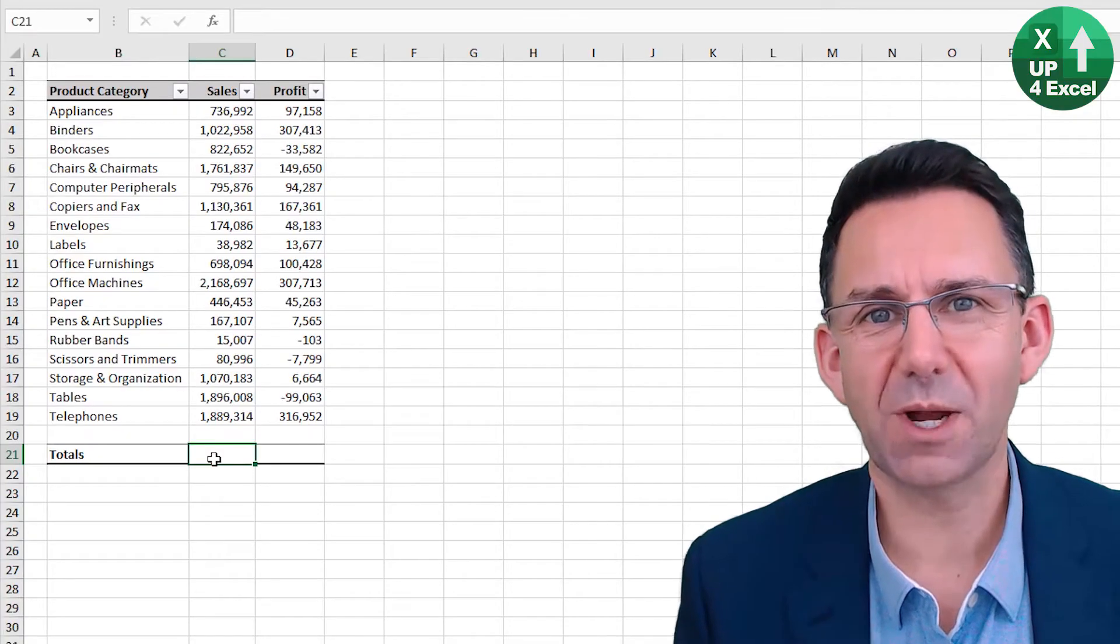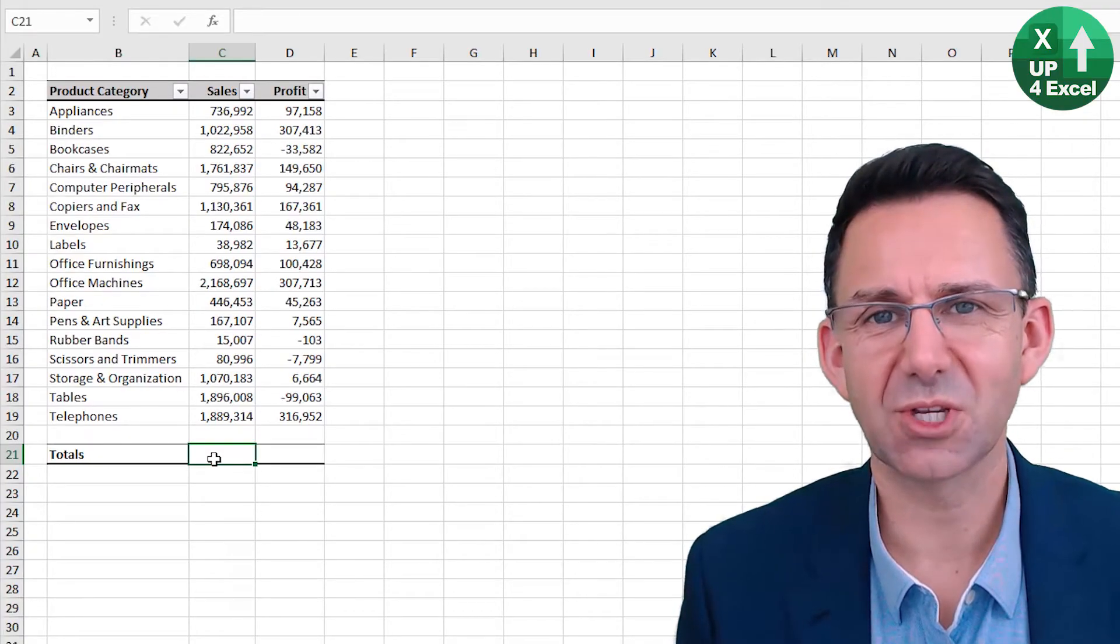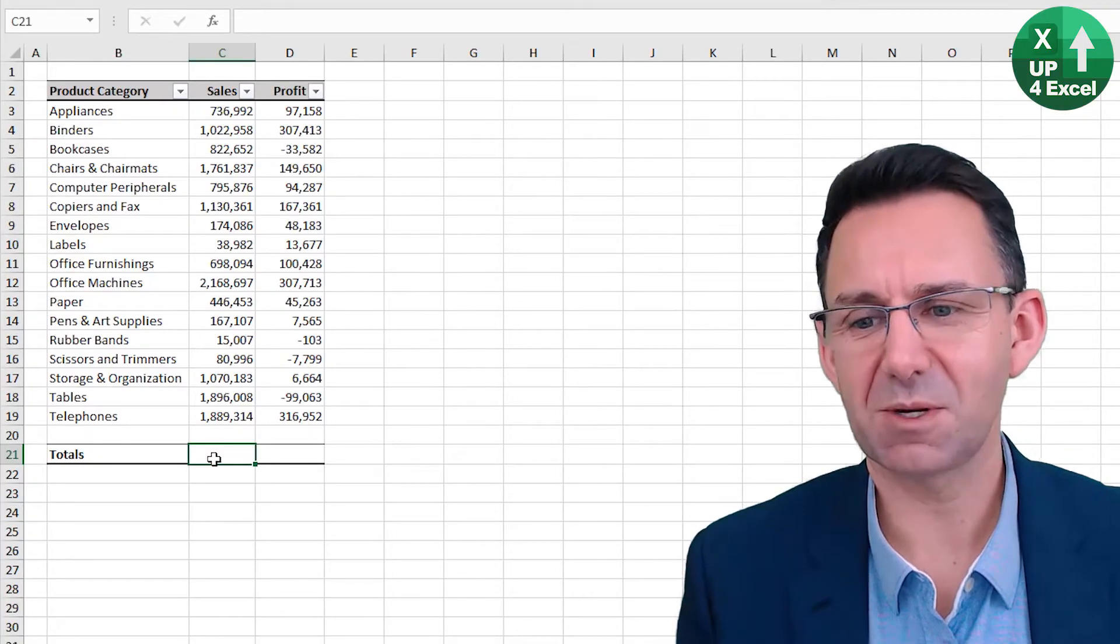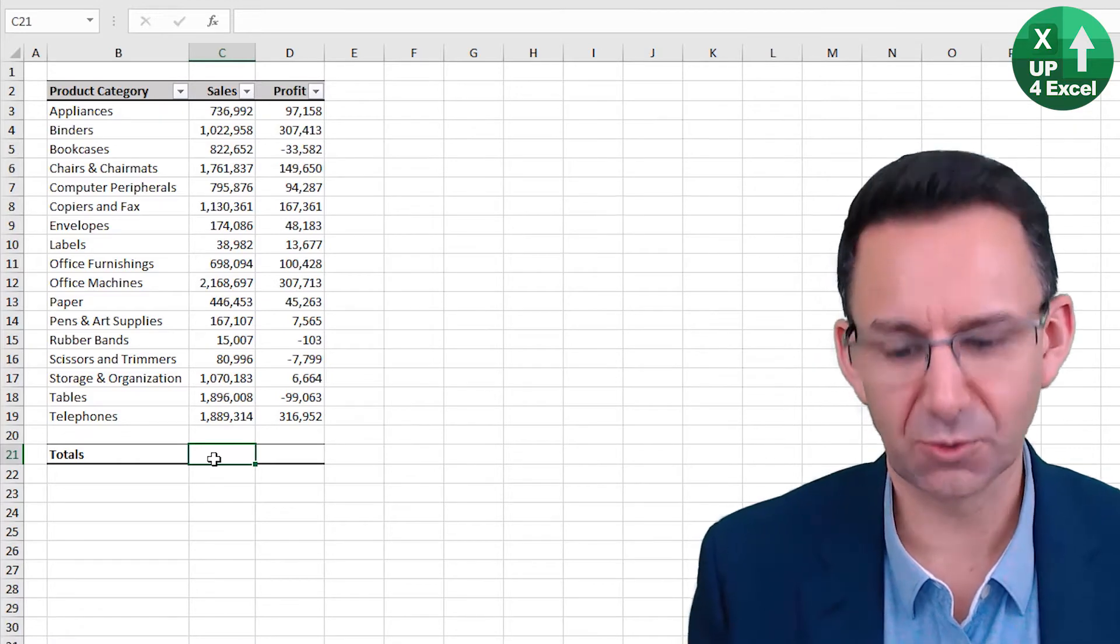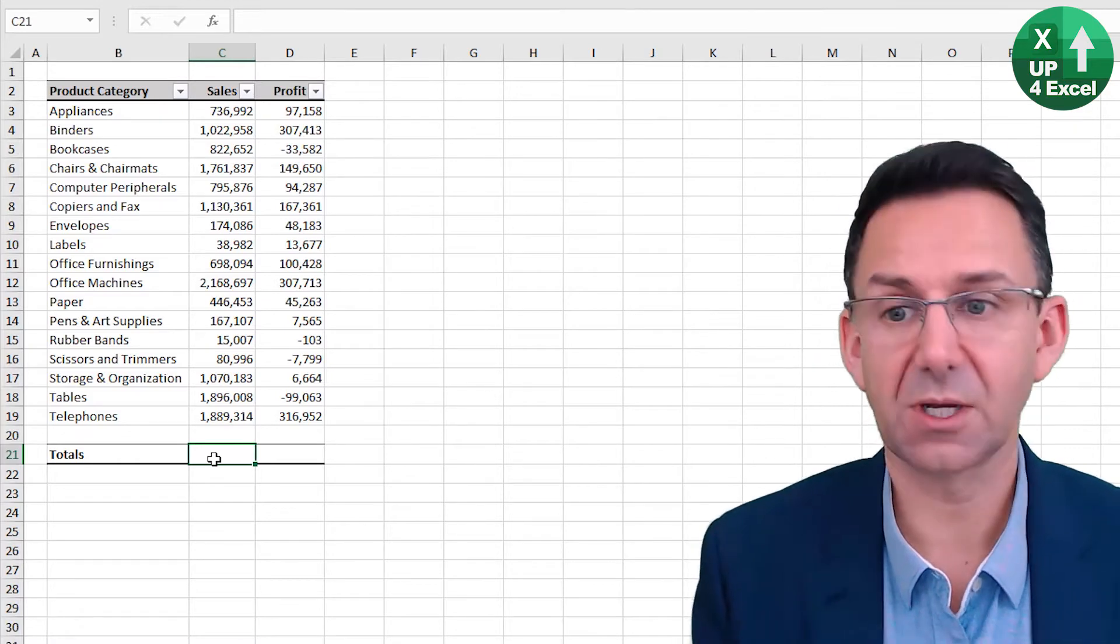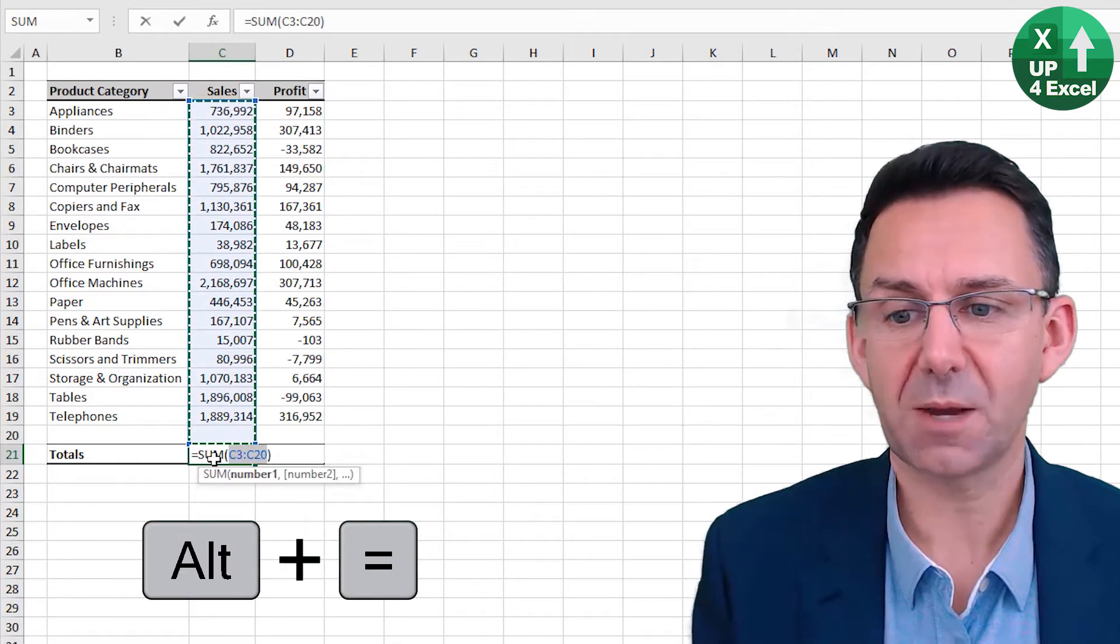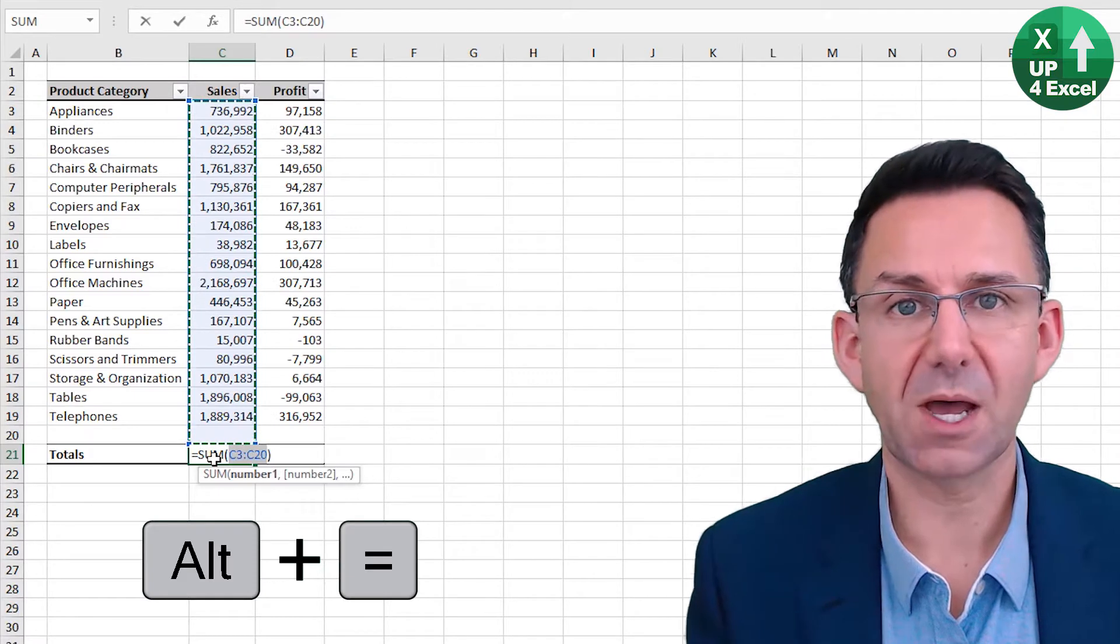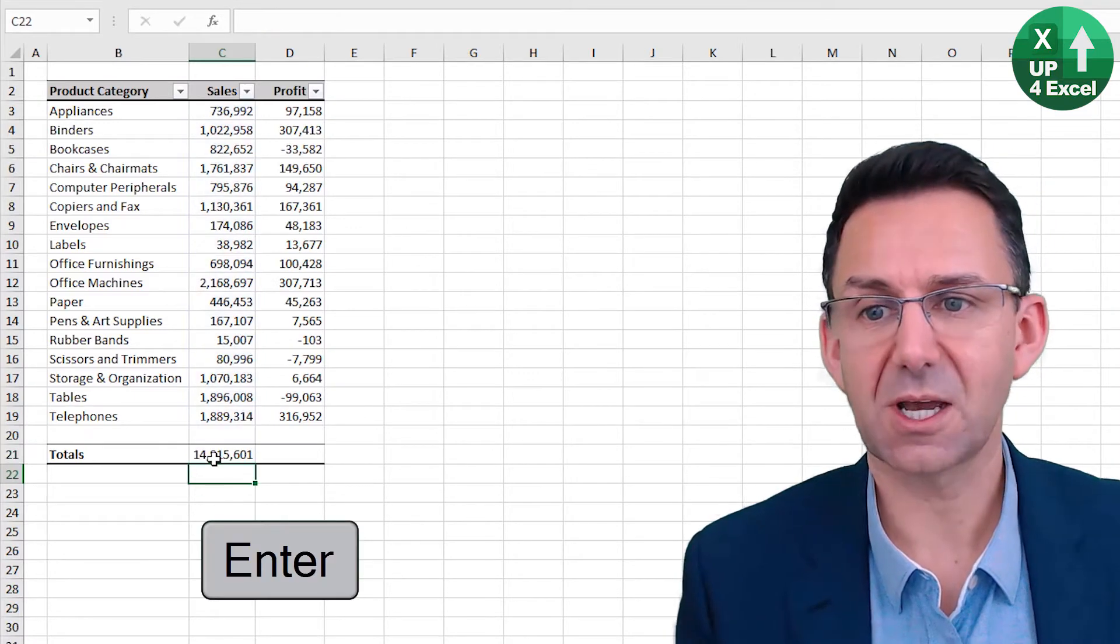A really quick way of putting totals and subtotals onto a table of numbers is the shortcut key Alt equals. Alt equals, pick up everything above and you can hit enter.